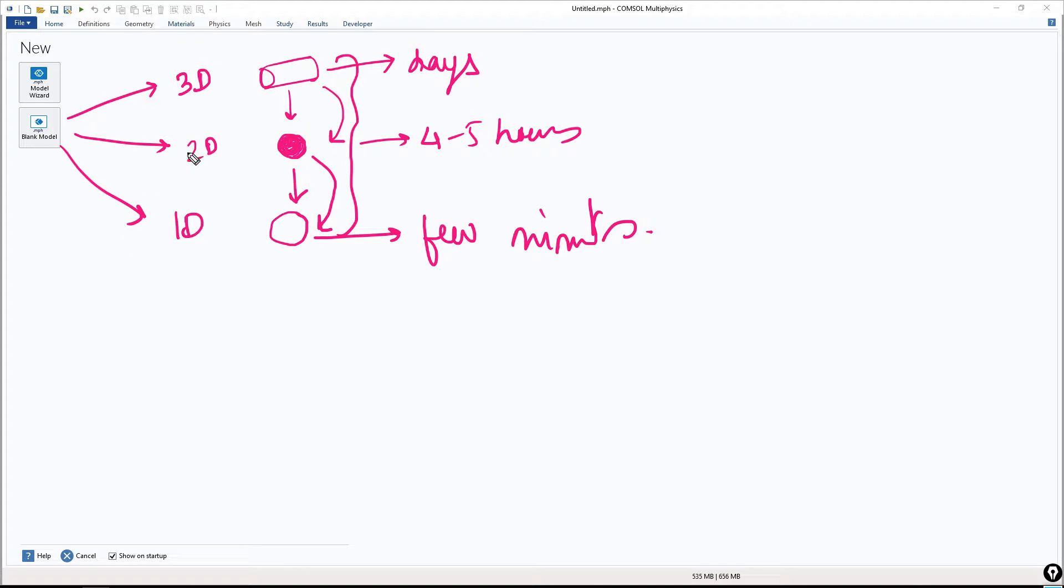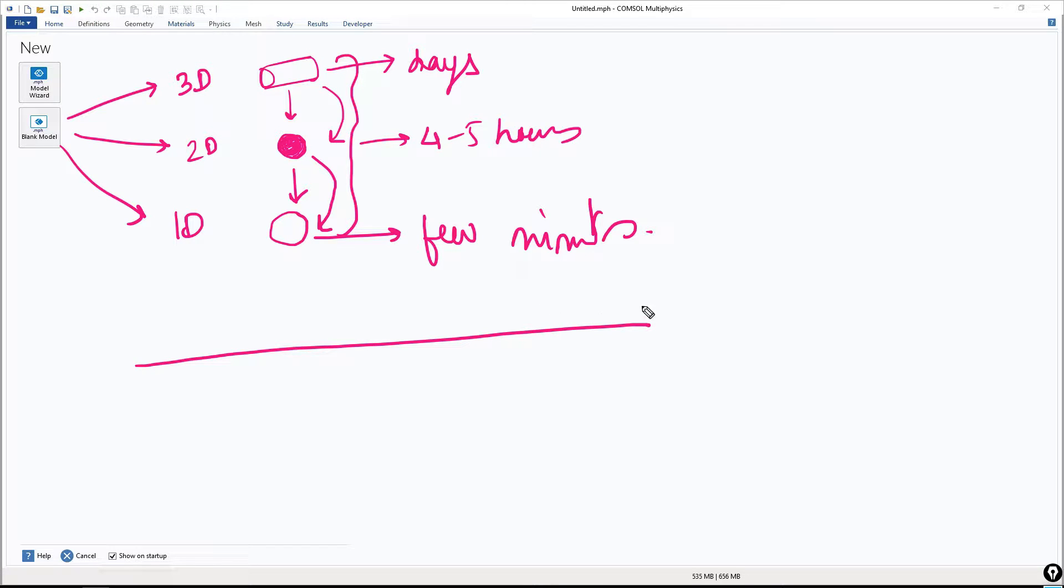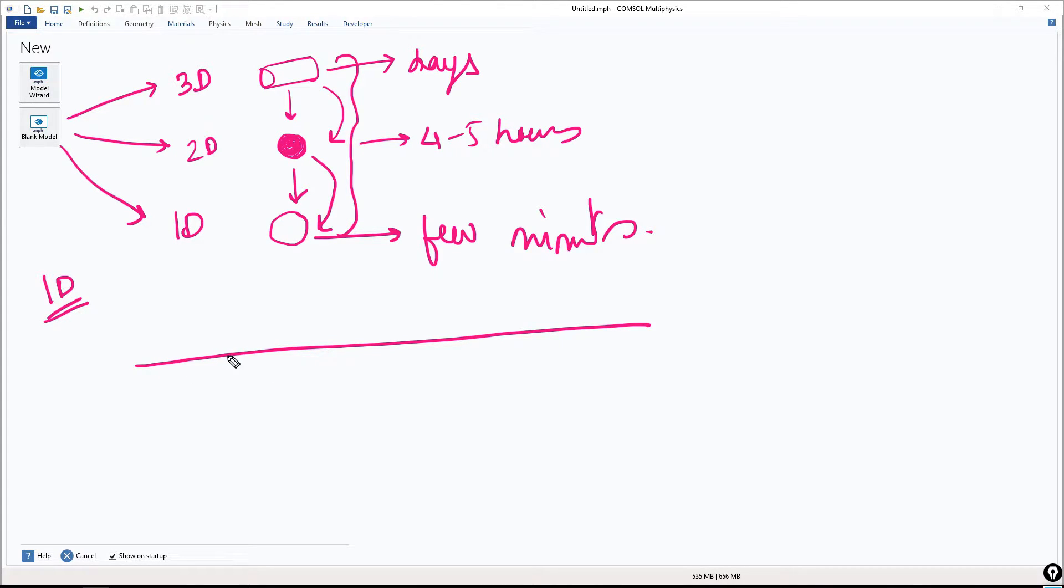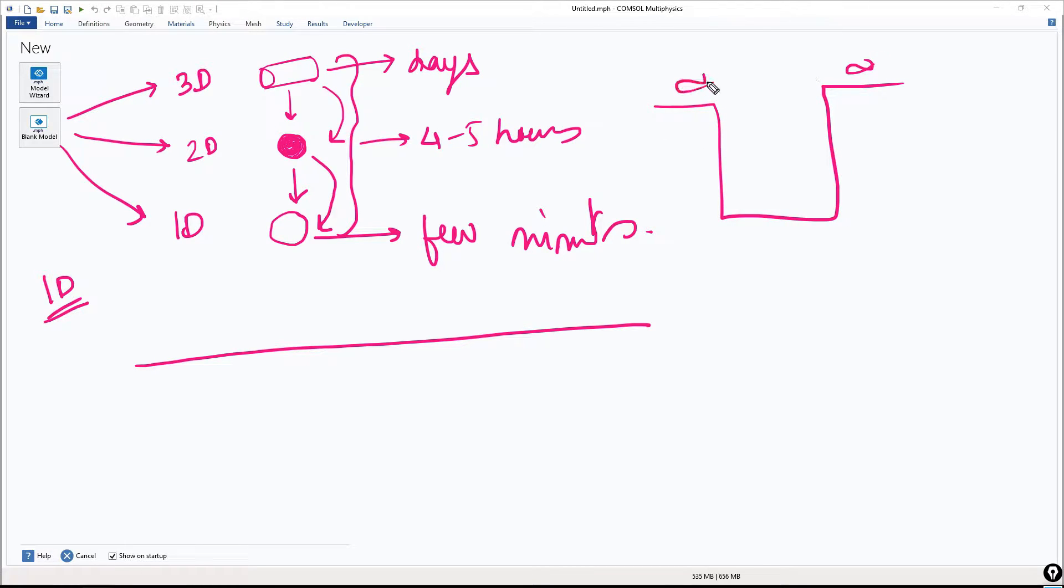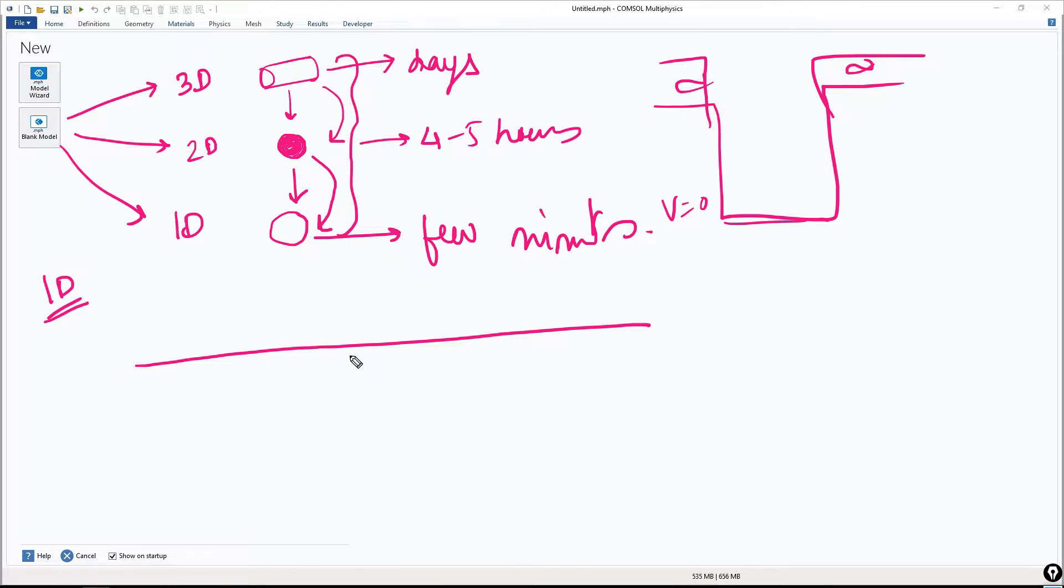I will explain to you what are 2D, 3D and 1D simulations. For example, I have a line. I'm explaining 1D simulation. This is 1D. I have a line and I want to solve the Schrödinger equation. So I have an infinite potential well. These are infinitely high, and this is a well, V equal to 0. So how to do the 1D simulation?